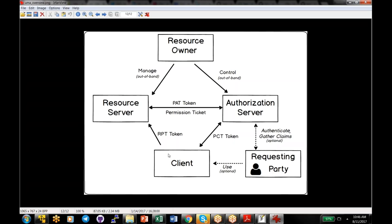The one complexity for the client is that when requesting a token, if you get back a 'needs info' error, you may have to redirect the user's browser to the claims gathering endpoint. That is the responsibility of the client.